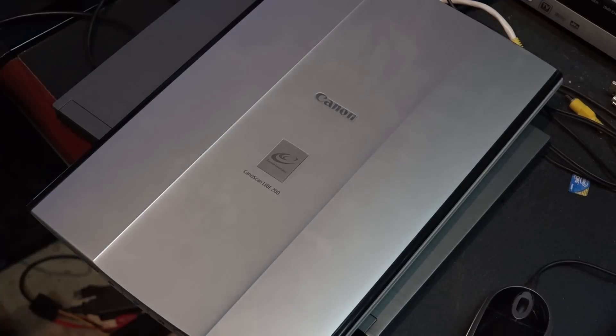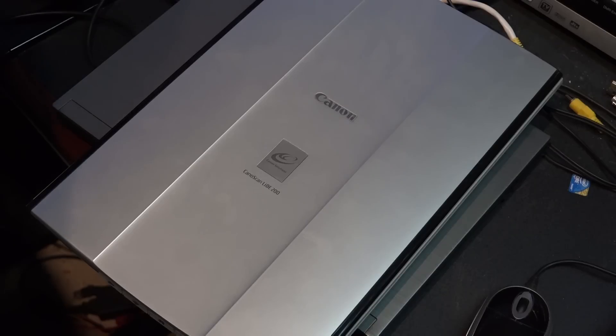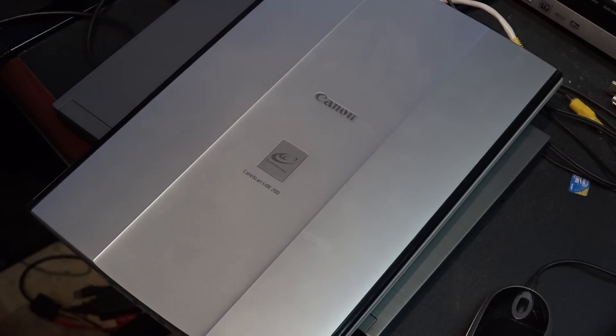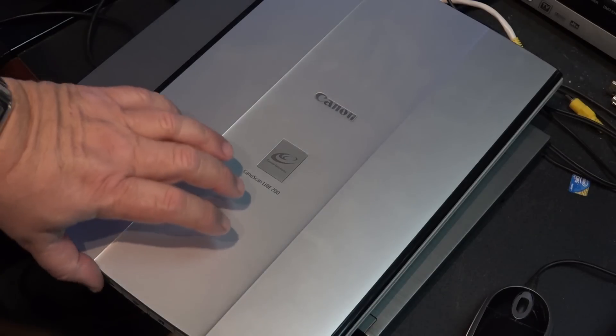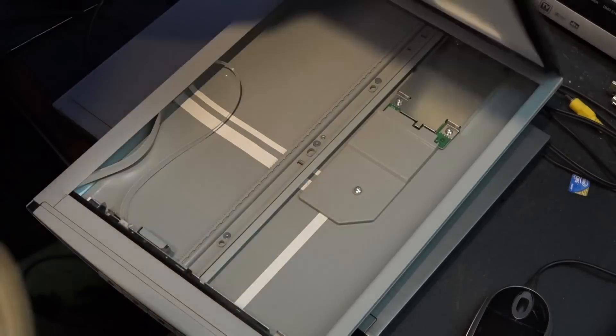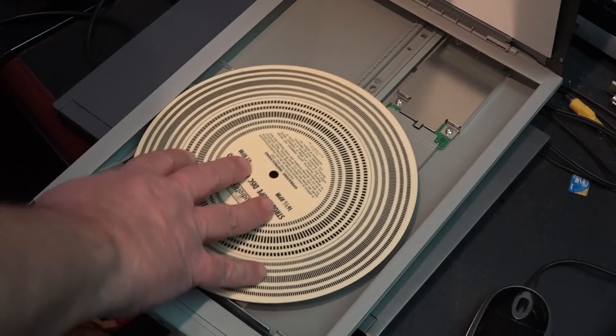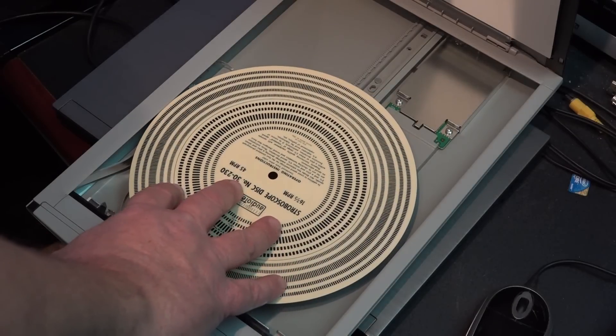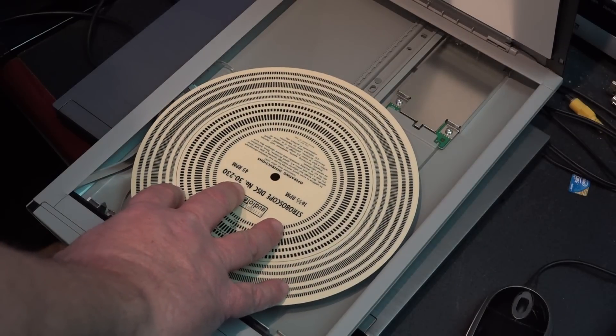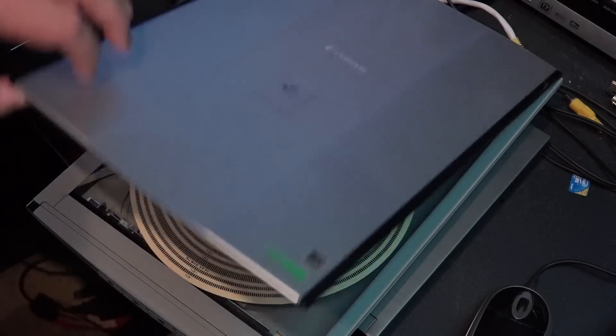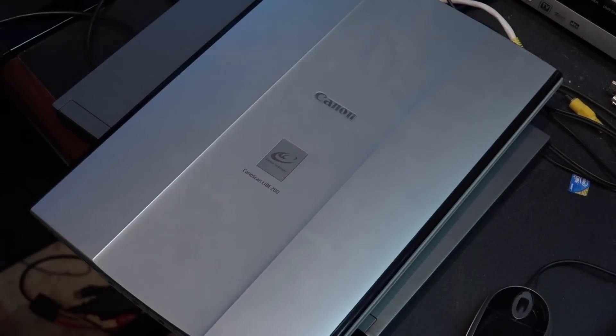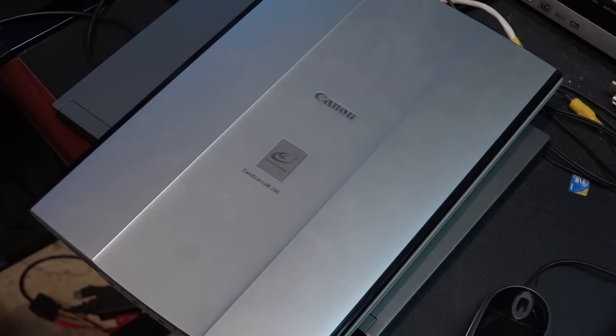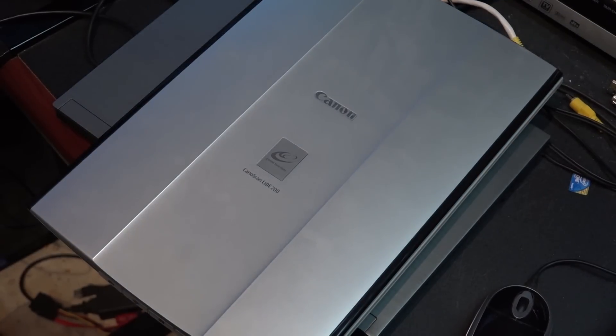So the first thing I'm going to do is haul out my scanner that I haven't used in ages. I'll open the scanner up and put my disc in here. You can see it fits quite nicely so I'll just center it up there on the scanner and go over to the scanner software.